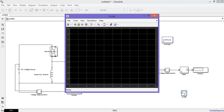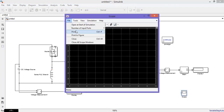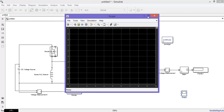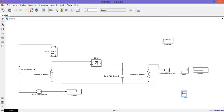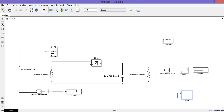Go to the scope and change the number of inputs from 1 to 2. The first input will give you the input DC voltage, and the second will give you the output DC voltage.